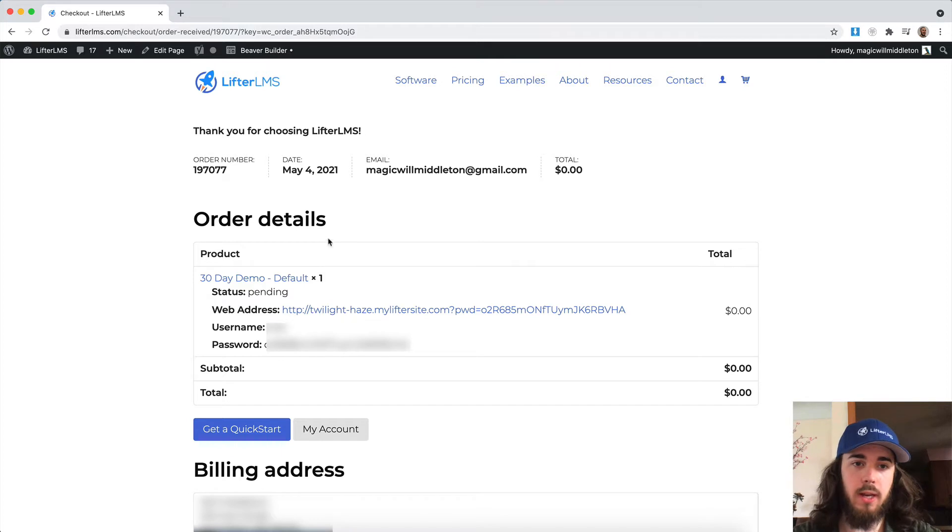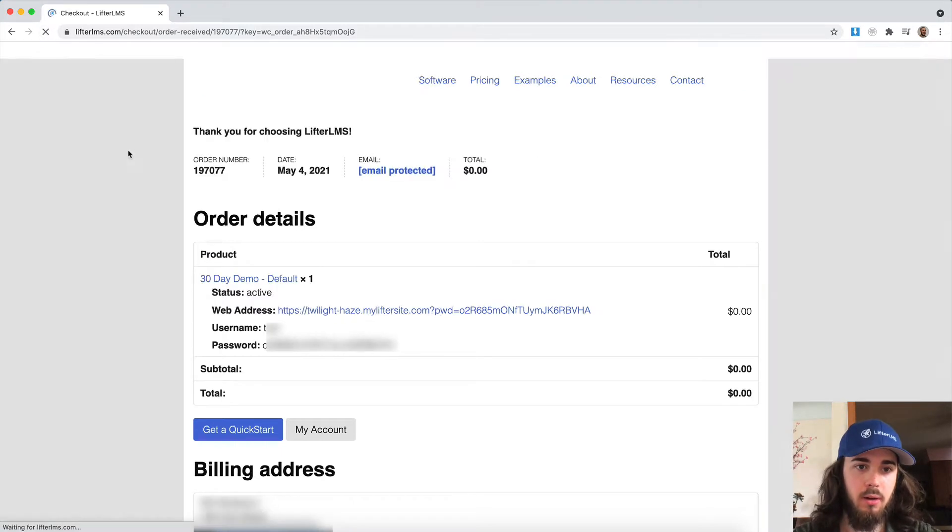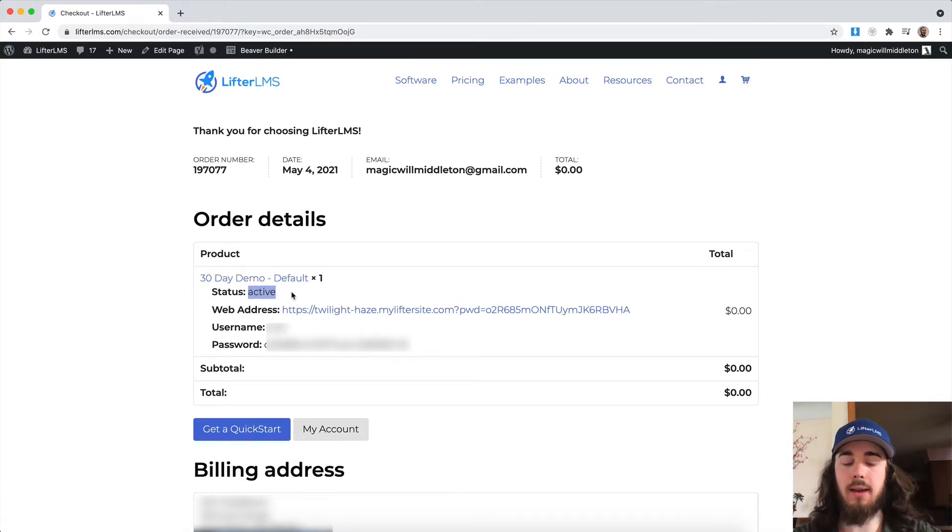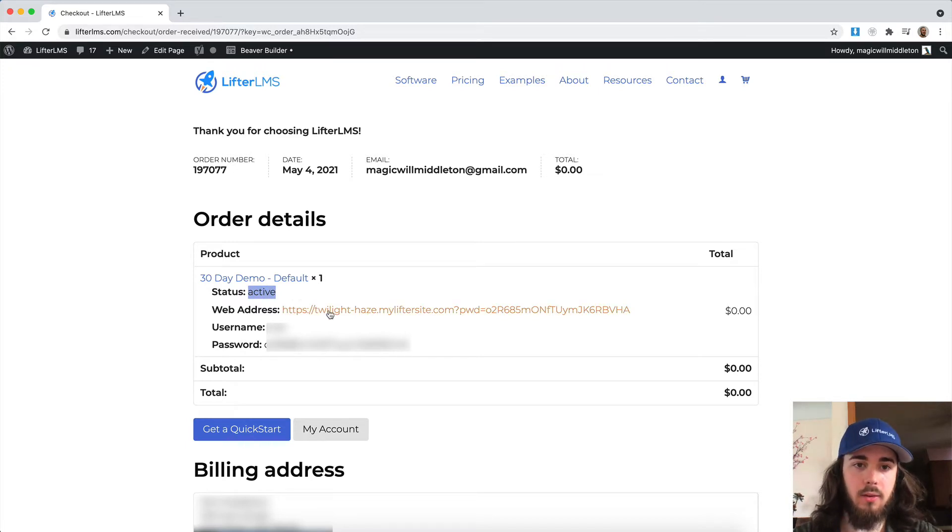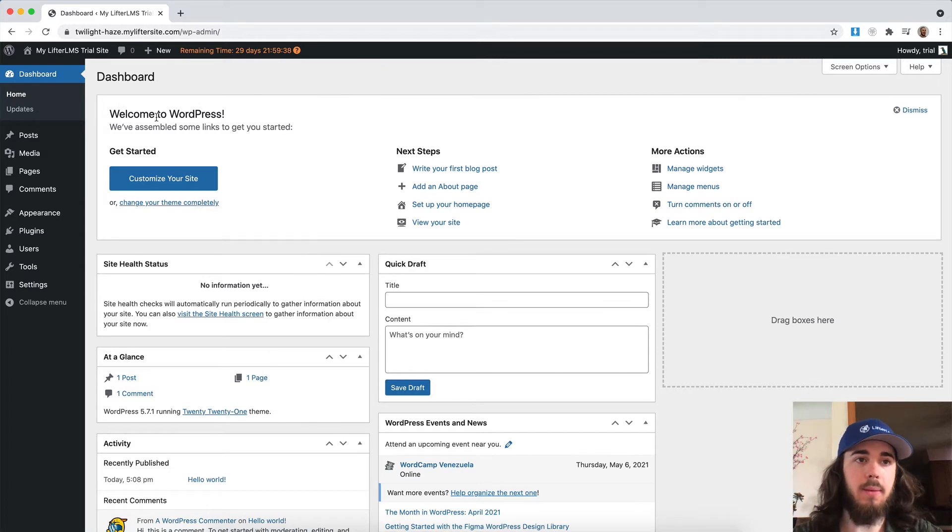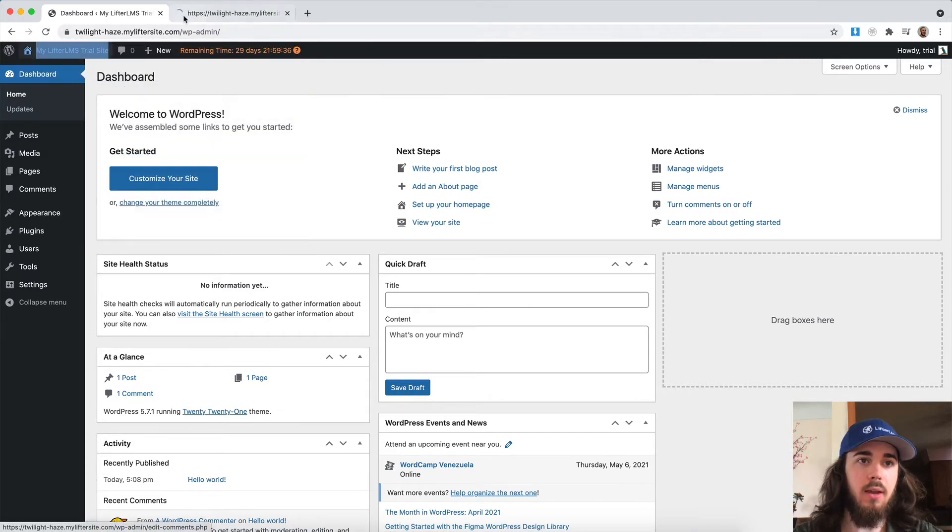So I just waited a minute there. Let me reload the page here. There we go. We can see the status change from pending to active. That's how I know my site is ready to go. So I'm going to click that link and it's automatically going to take me into my demo site here.